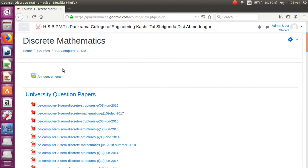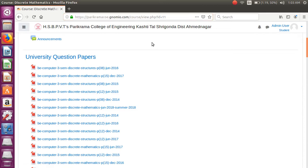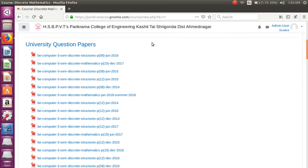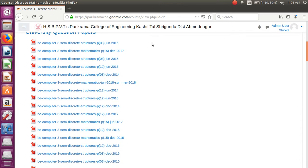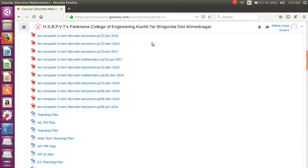Hello friends, if you want discrete mathematics study material like university question papers, you can go to the website parikramacoe.genomeo.com. In that, a discrete mathematics course is hosted.